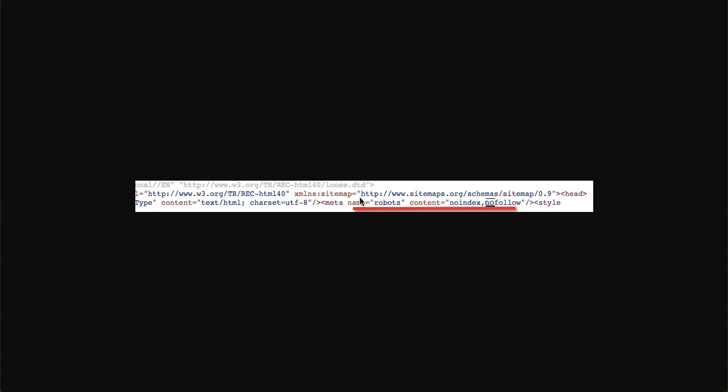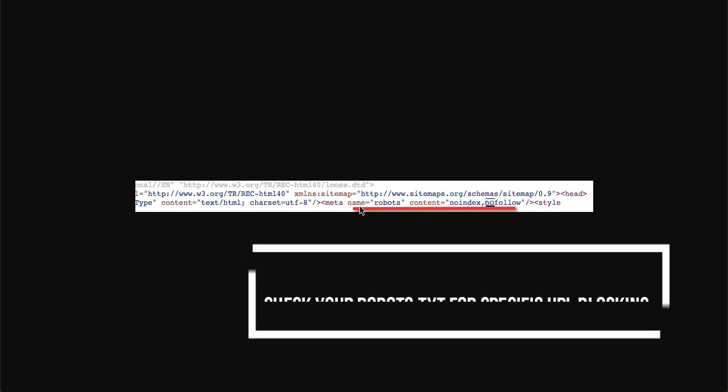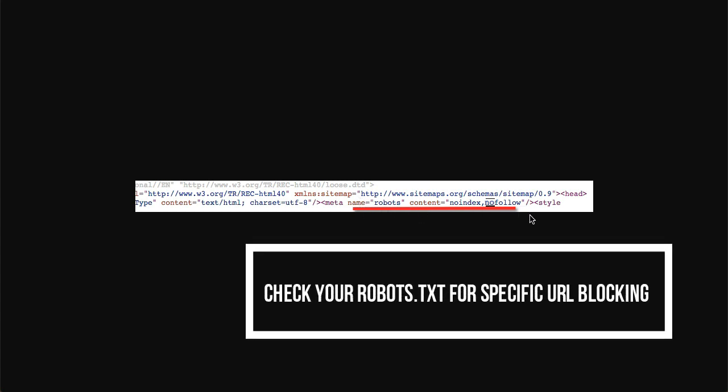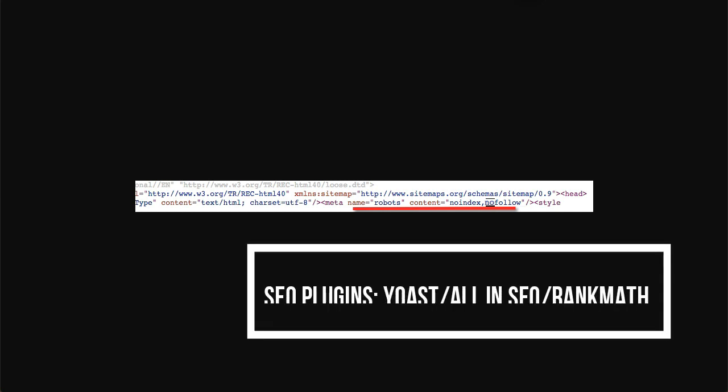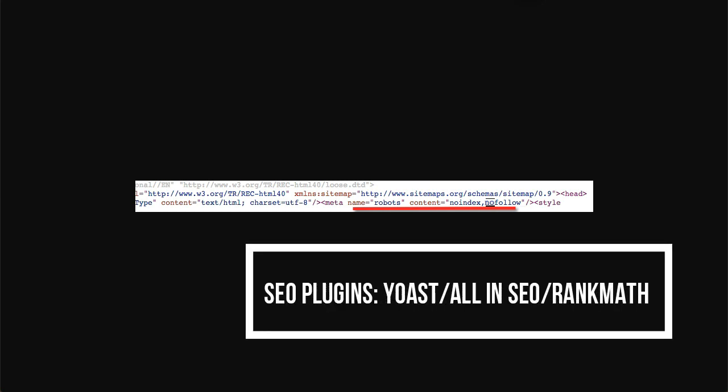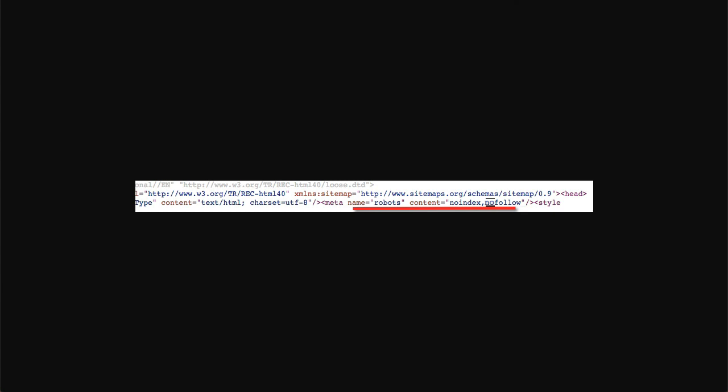It's happening because of this meta tag. It may happen due to some settings in your personal blog using WordPress search engine plugins like Yoast or All-in-One SEO.